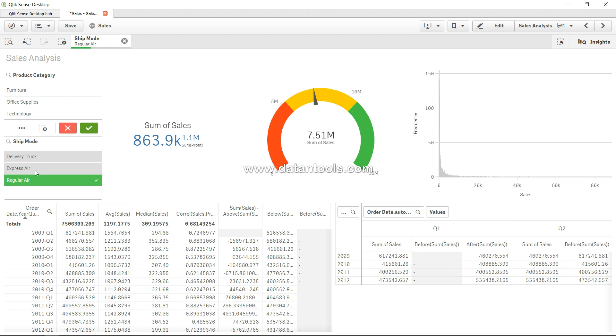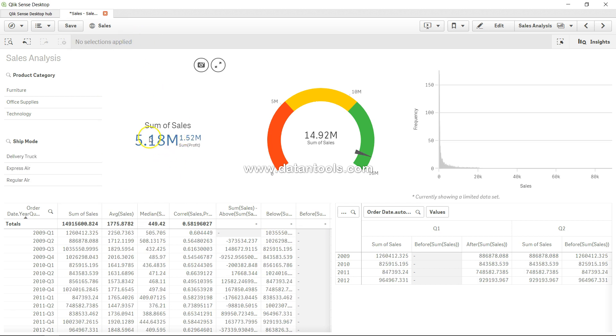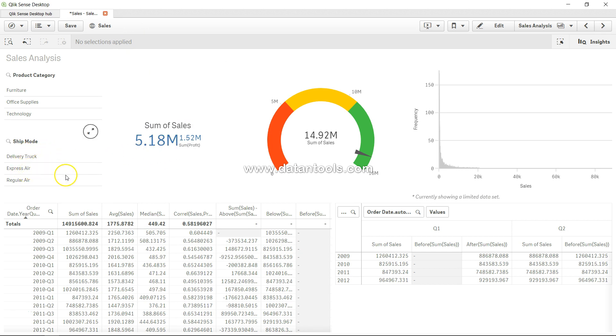Otherwise they will be confused that first of all, why the number is low, overall number is low at 5.18 million, and then why, how the number is basically getting impacted based on the selection that you are making. So always a very important part is user education in such tricky scenarios.